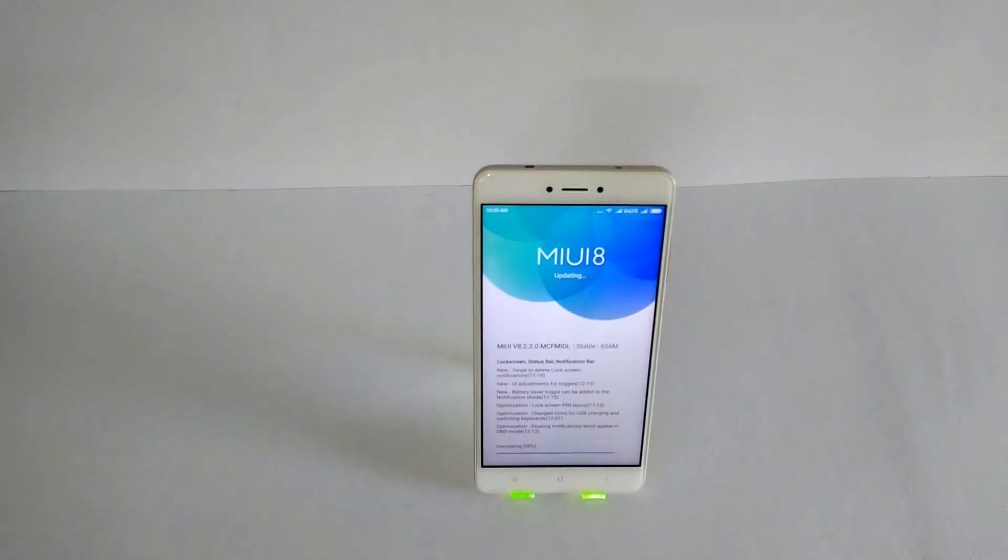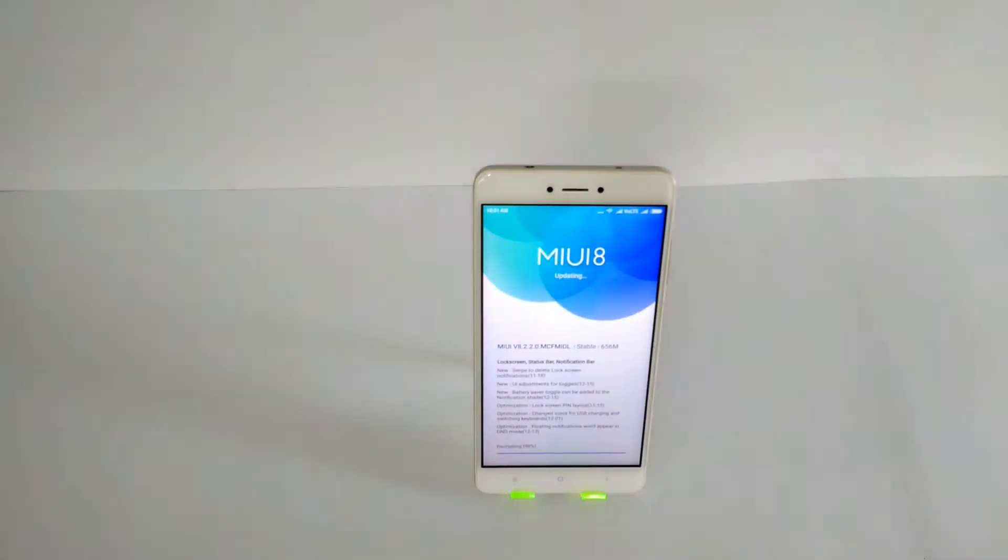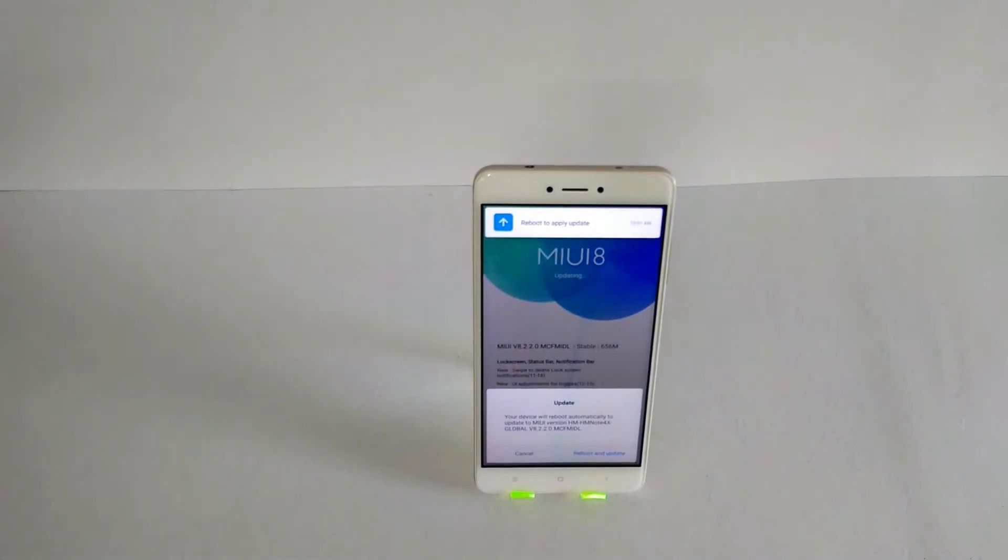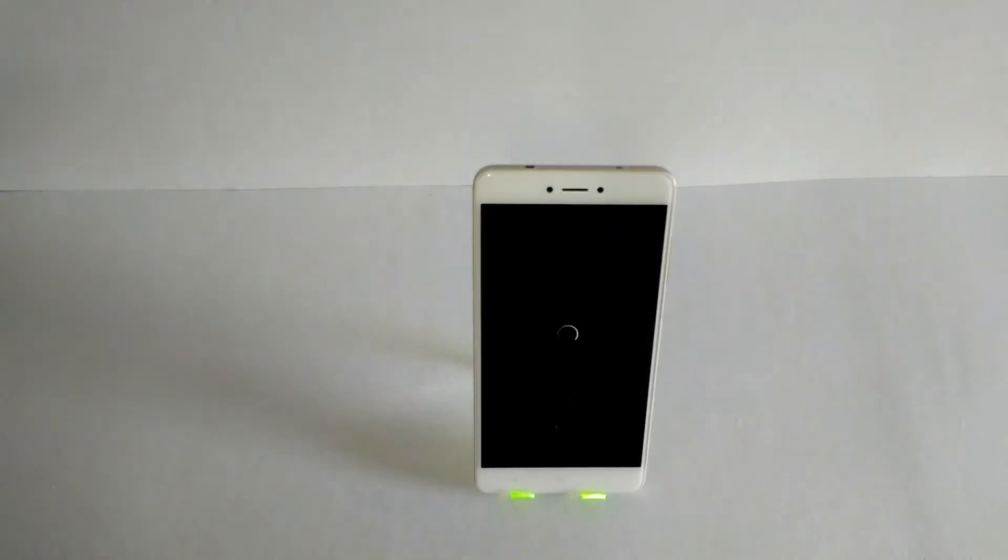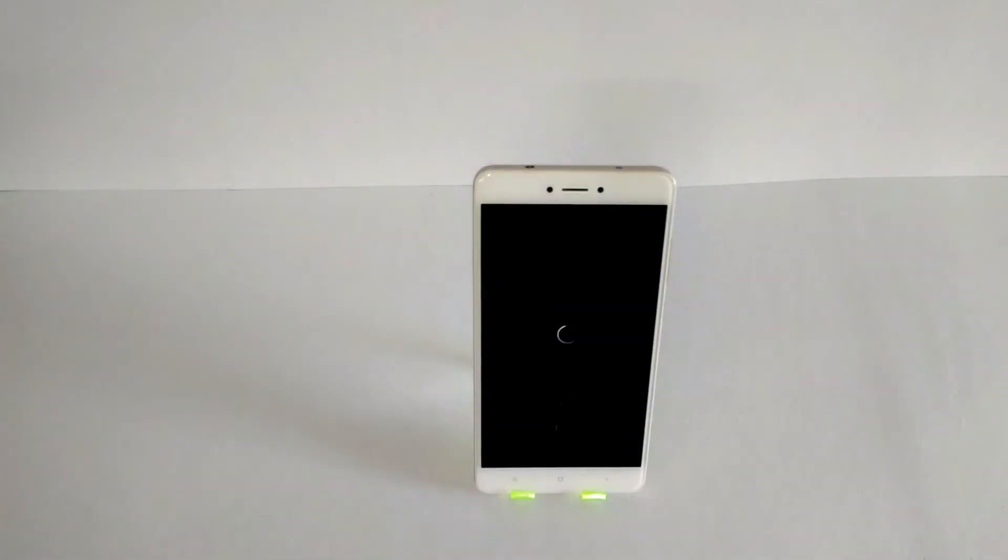Now if you want to know what the 8.2 update is all about, there is a video which I mentioned covering all the features and updates. And at the same time, this particular update or this video is for the Redmi Note 4 Indian variant or the Qualcomm Snapdragon variant.